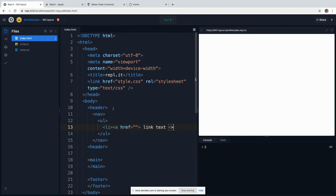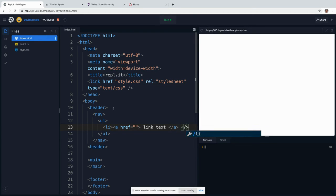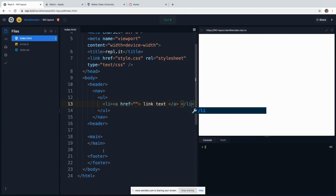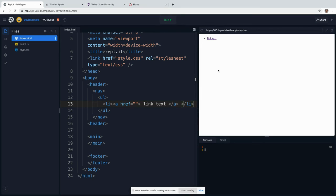And then we do our slash A and our slash LI. So this is your basic website layout. We have our header that's inside our body, our main, and our footer. And then we have our nav section that's inside of the header, and our nav section is comprised of a list of links.